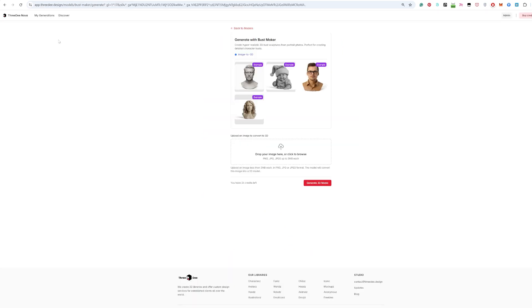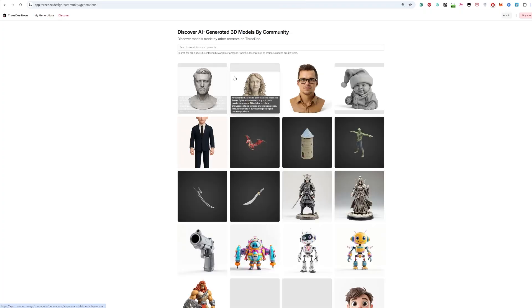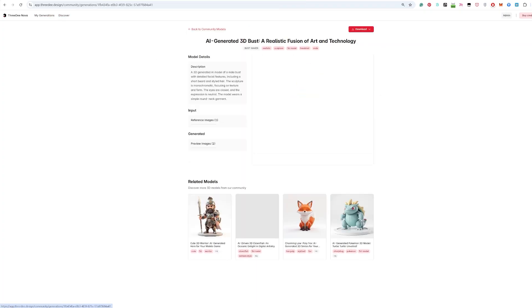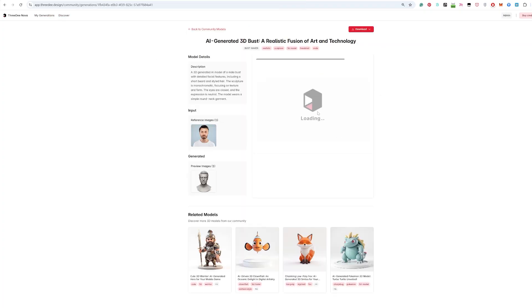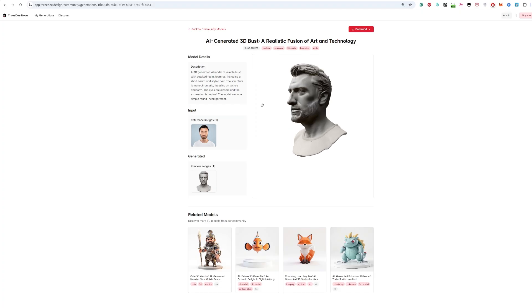I am here in 3D Nova. As you can see we have my generations, discover section where you can see models which you can discover and you can download them even for free. Look at this, this is pretty cool.